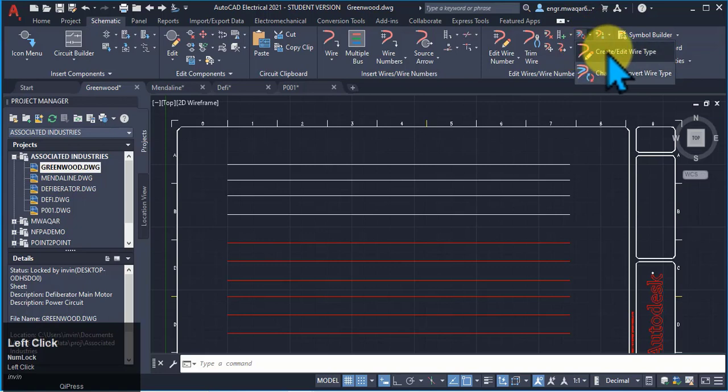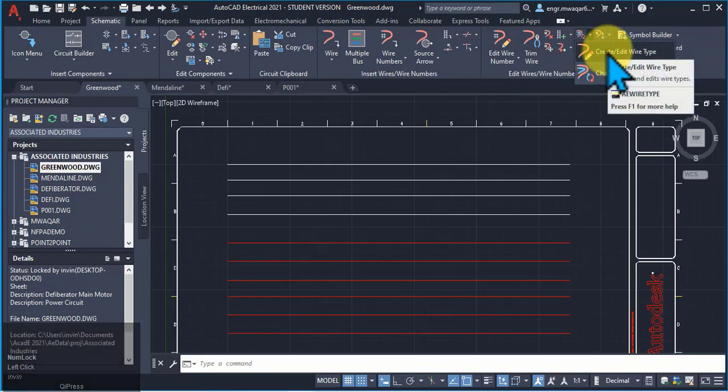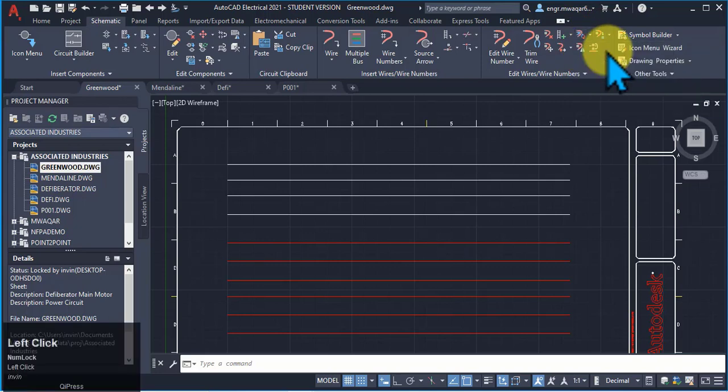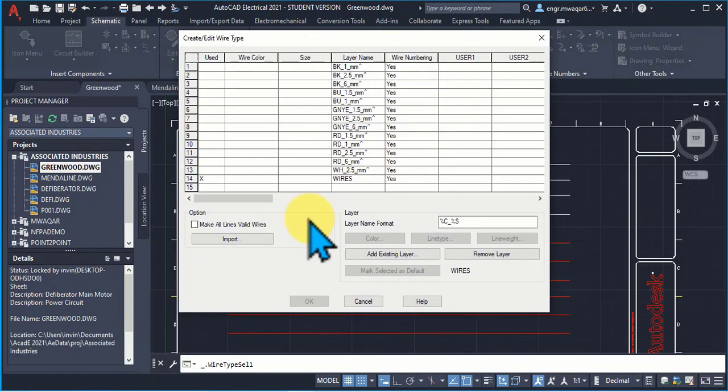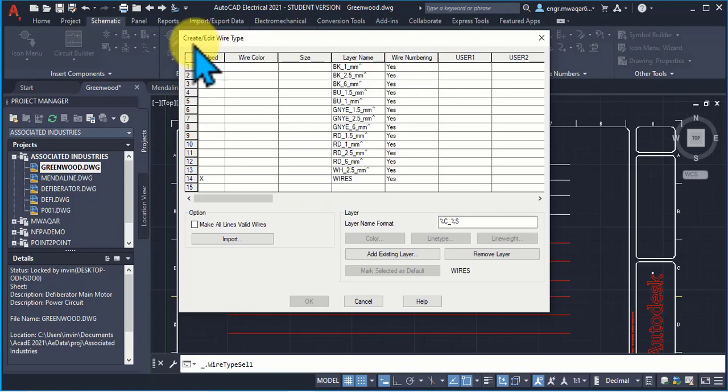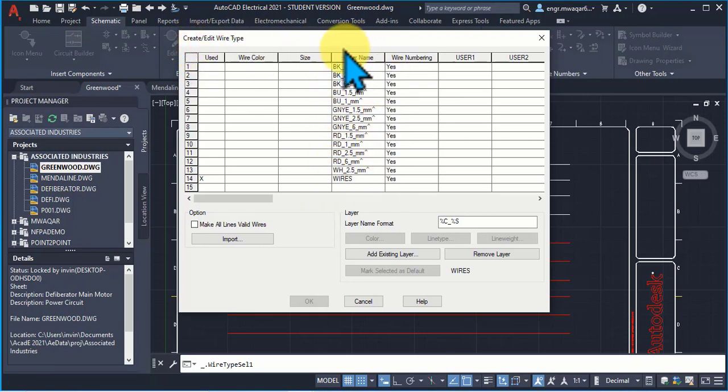Move here. Select the create or edit wire type. Click OK. A dialog box appears which shows me to create or edit wire type.